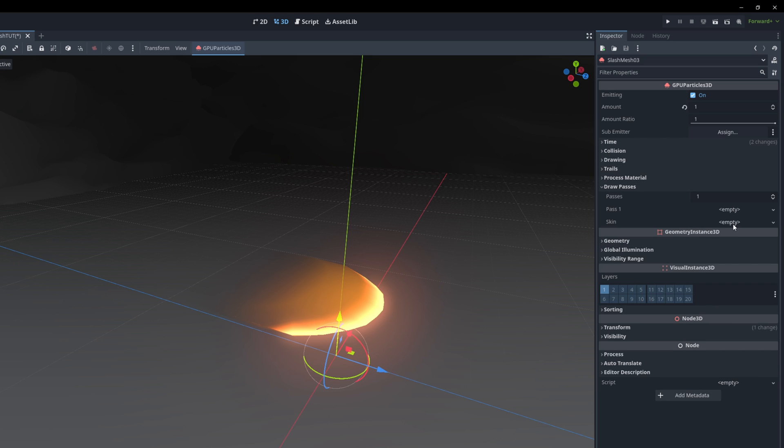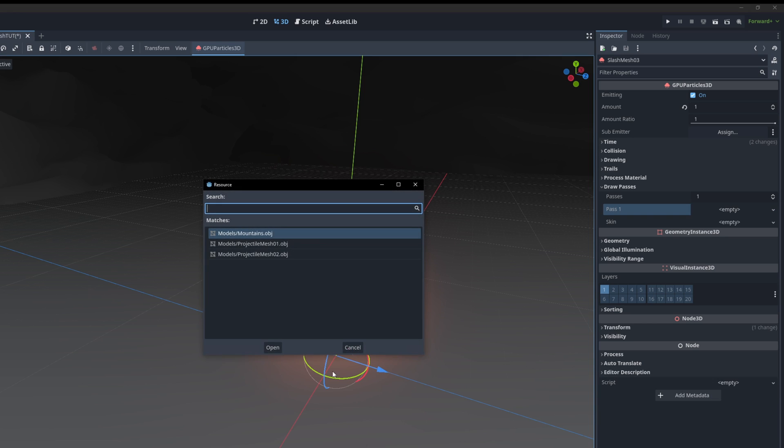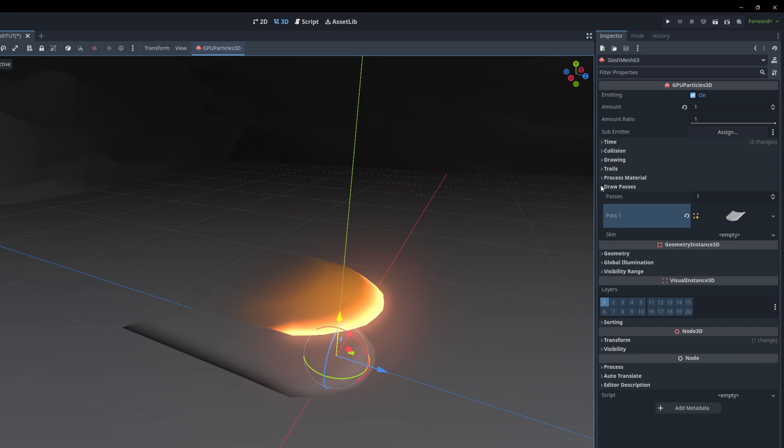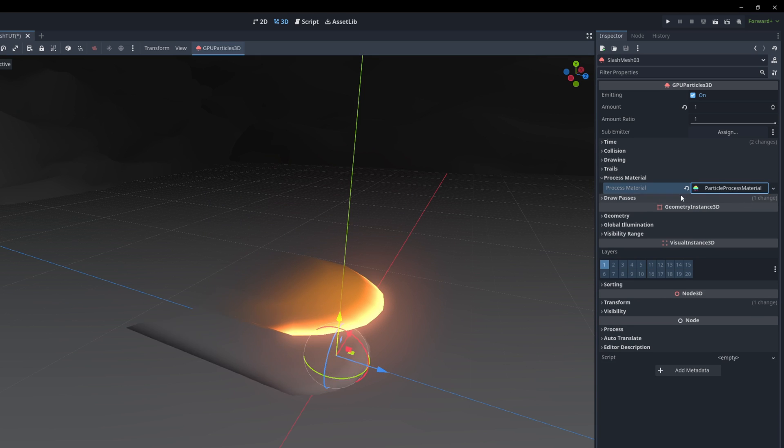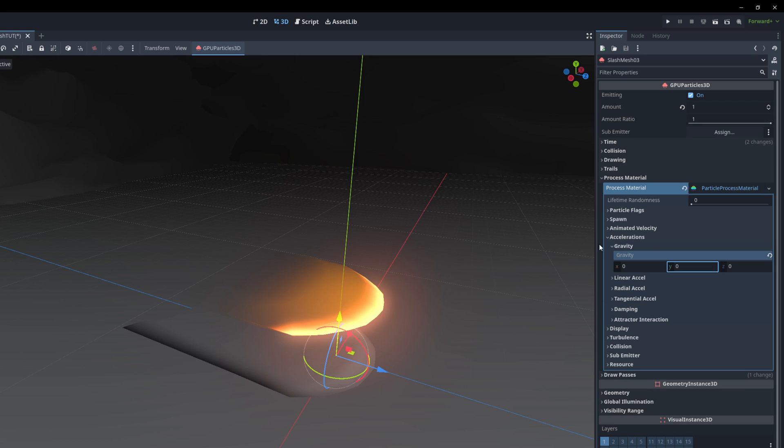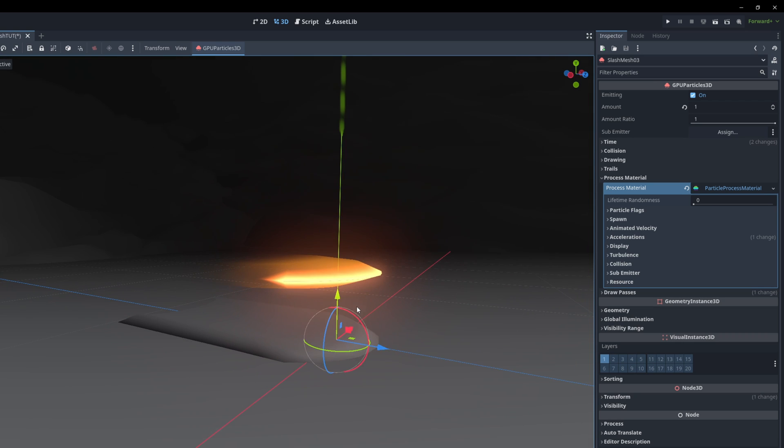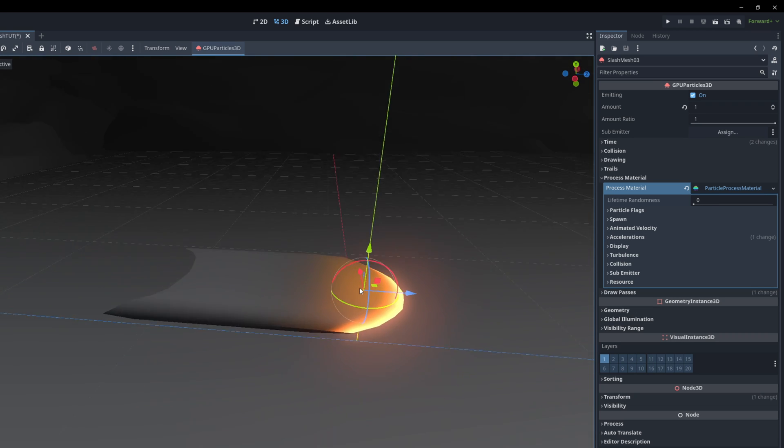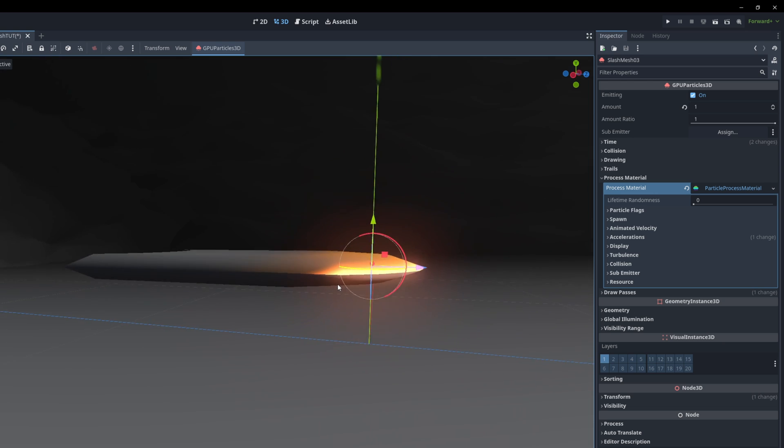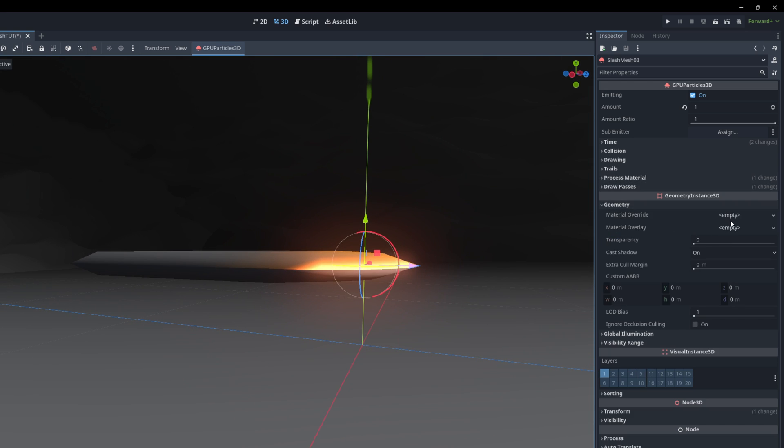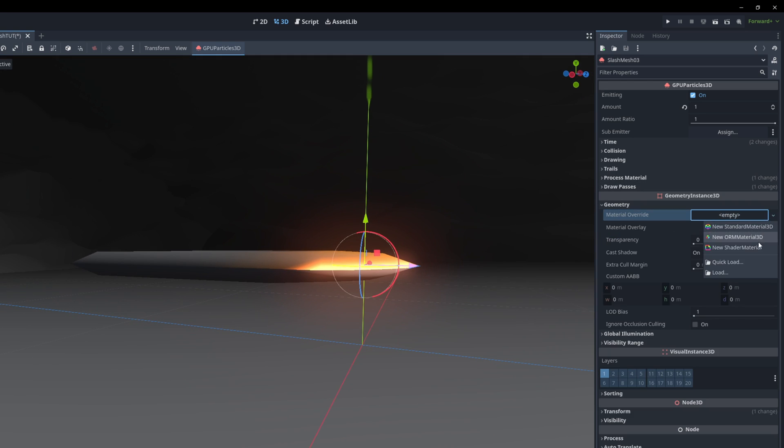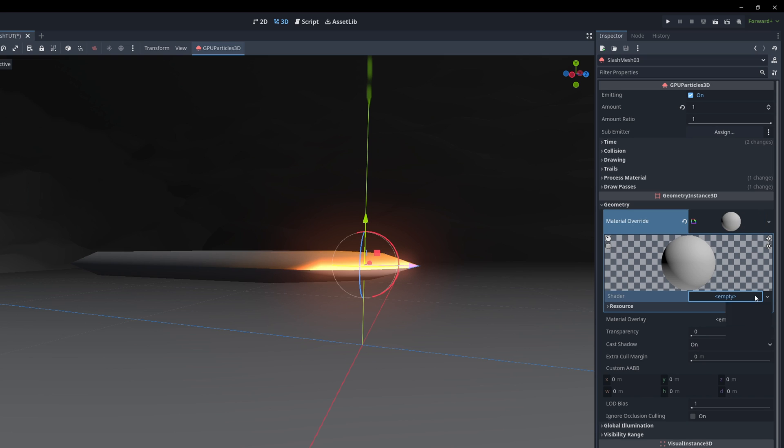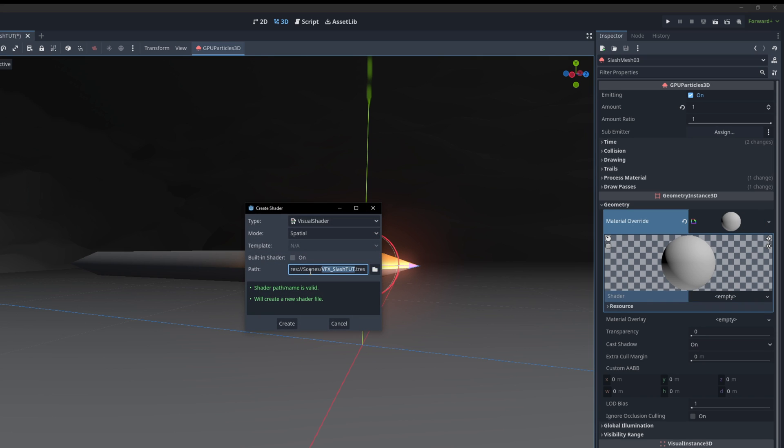On the draw passes now I'm going to use the same mesh the second mesh and then I'm going to create a new particle process material where we can say the gravity is 0. And in here we are going to add a different trail. Let's just push this up a little bit so it matches the same position as the rest. And now in geometry for the material override a new material but this time a different visual shader, a new one, a material called texture scroll.